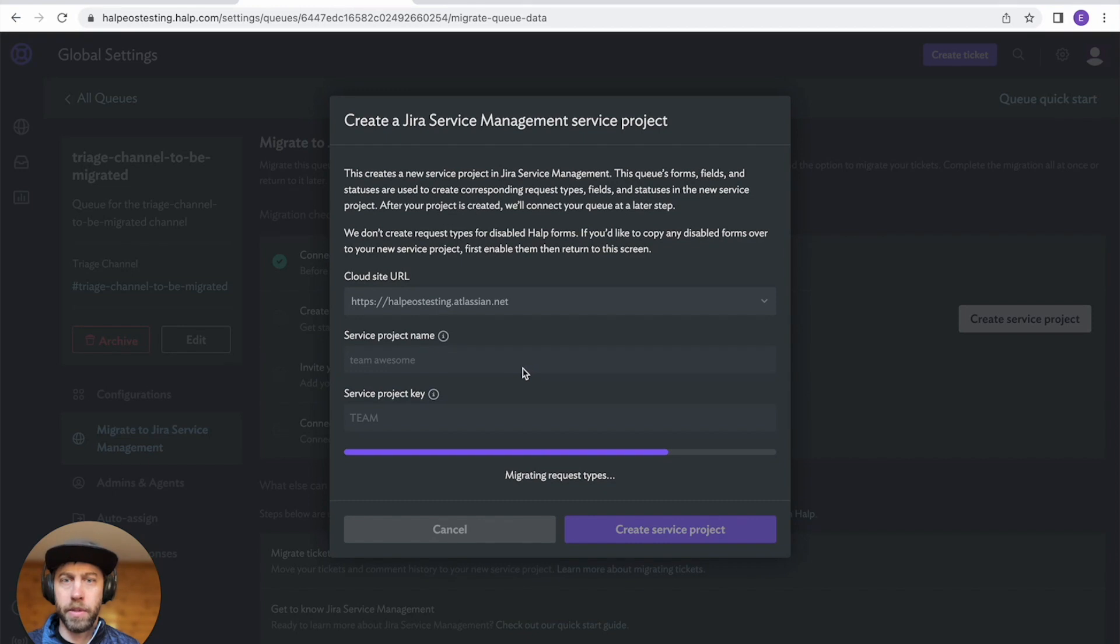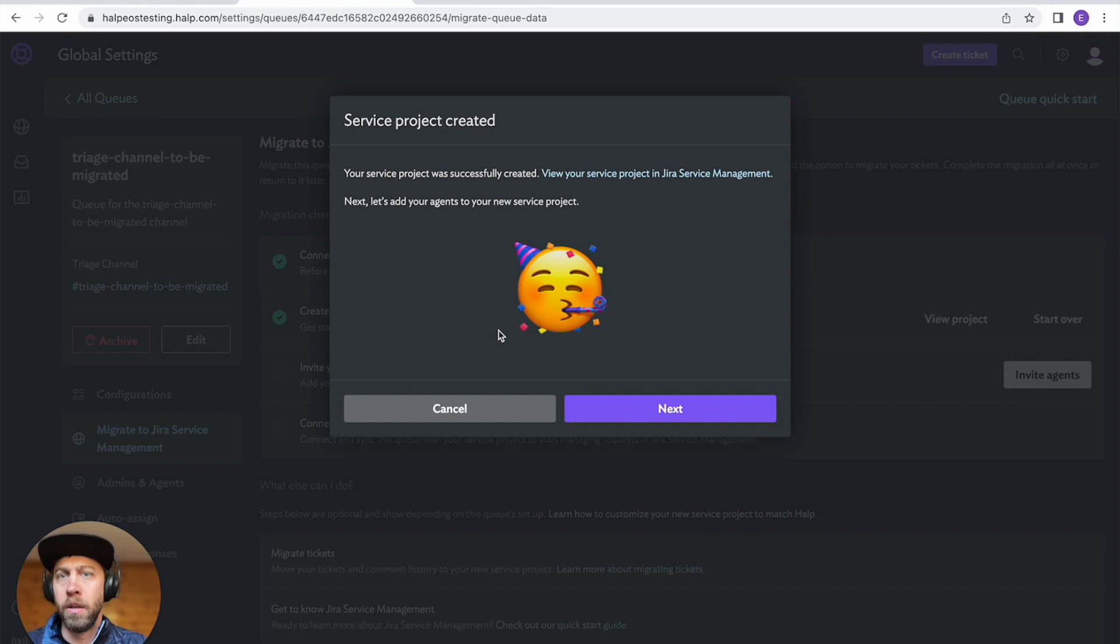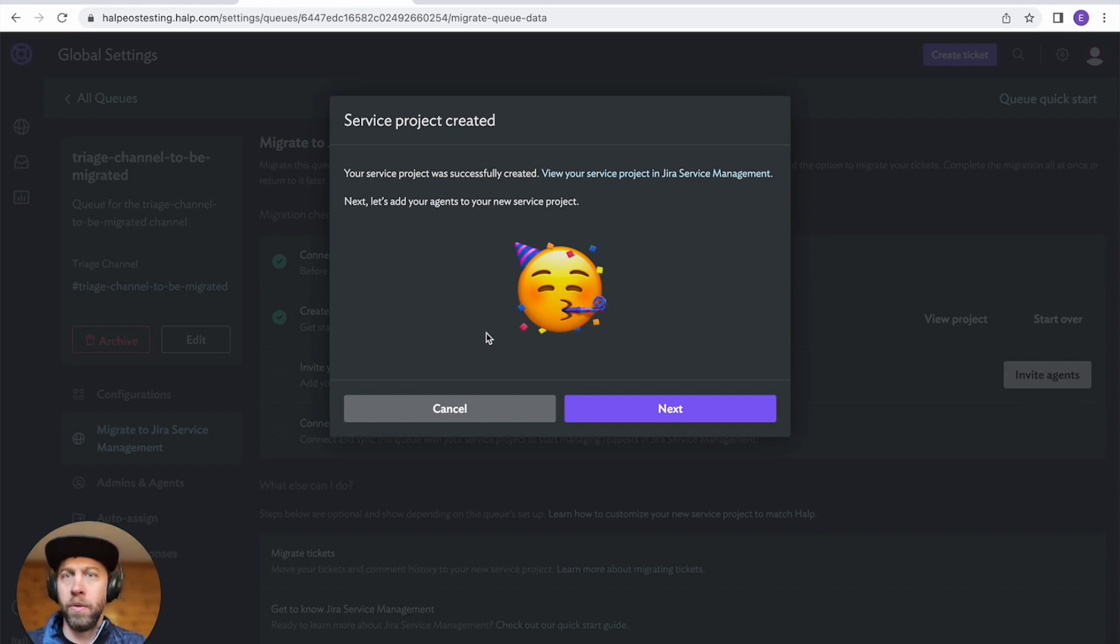All right. Almost there. So this is creating a service project and it's also moving over all of your forms and fields so you don't have to customize it at all.